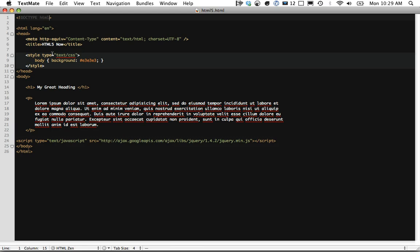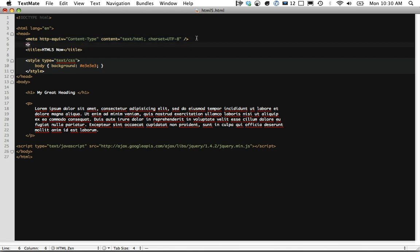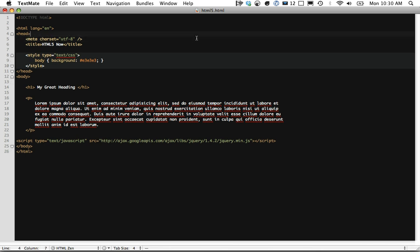The next step is this meta type right here where we're setting the charset equal. This isn't necessary either — we can actually shorten this. We can do meta charset equals utf-8 and that's it, and then we're done.